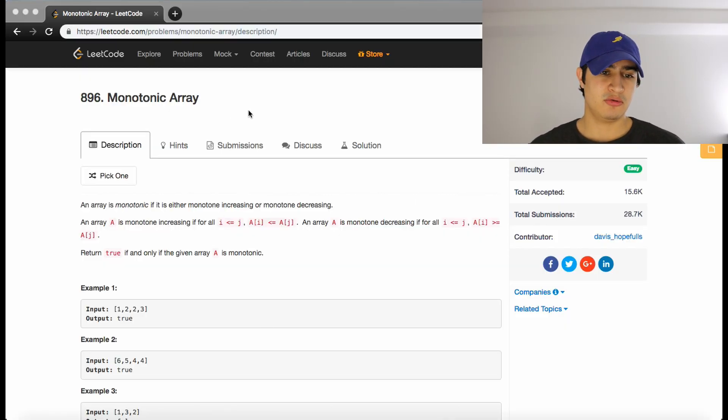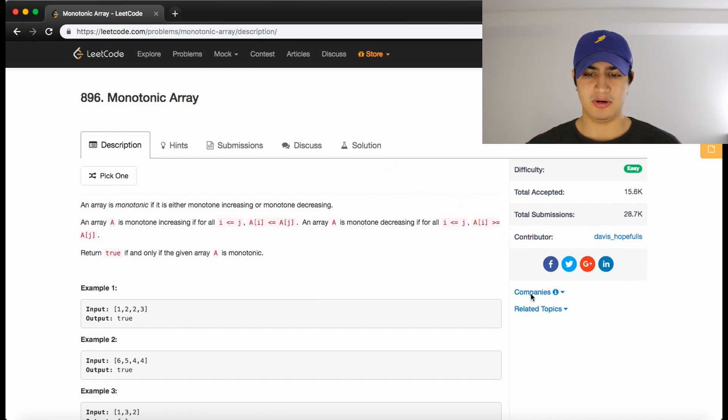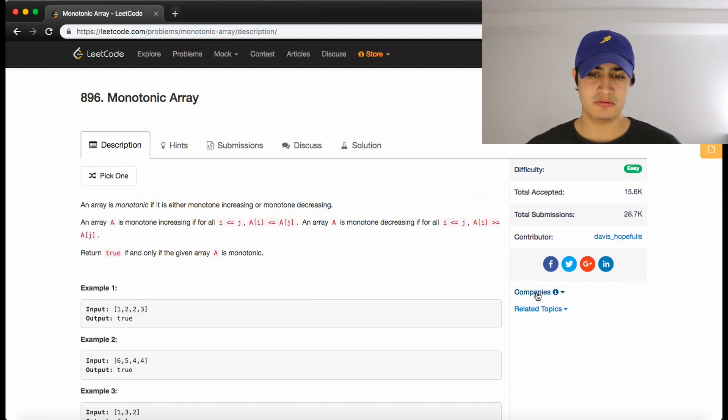How's it going guys? Today we're going to be going over a problem called monotonic array. This is a problem that's commonly asked by Facebook right now.